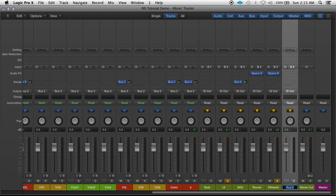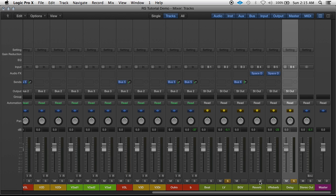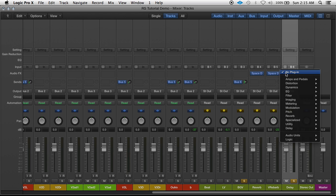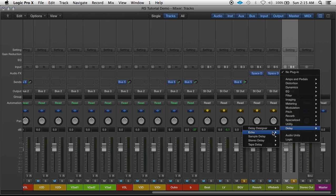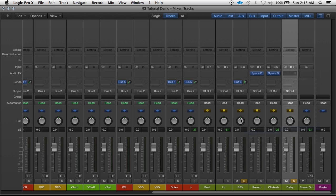Go ahead and name that. Keep everything organized. Always recommend naming your tracks. Naming your tracks, naming your buses.